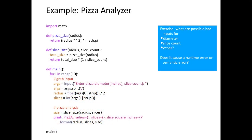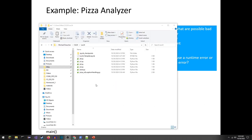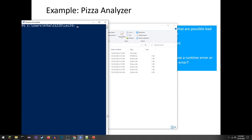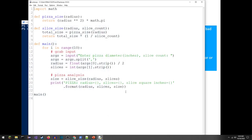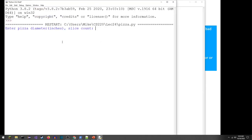Let me introduce the pizza analyzer program. I've already downloaded the files from the website. I'll go ahead and pull this up in IDLE — shift right-click to bring up PowerShell, open idle, and here's pizza.py. I'm going to run it with Run Module, F5.